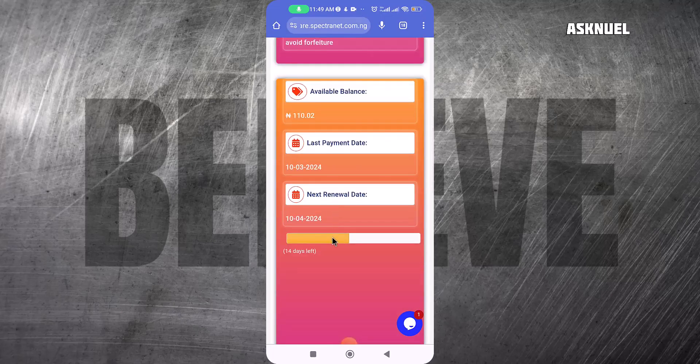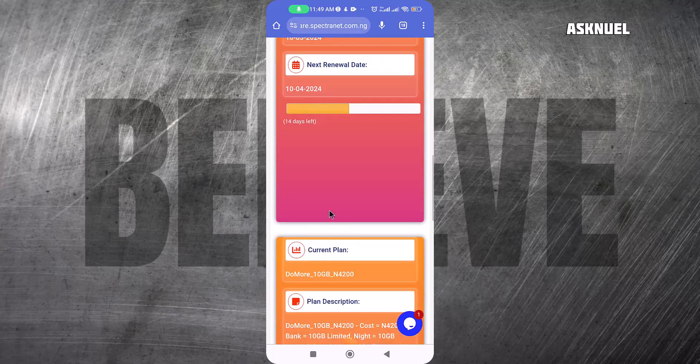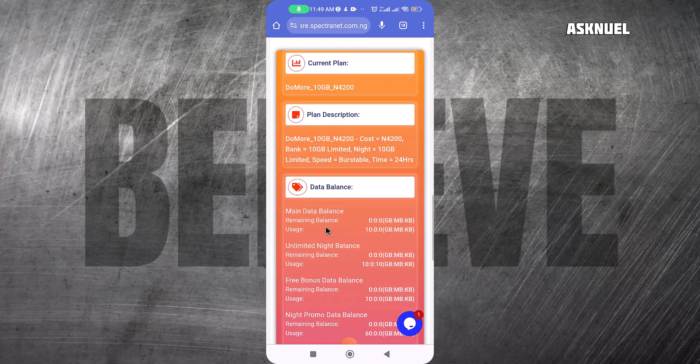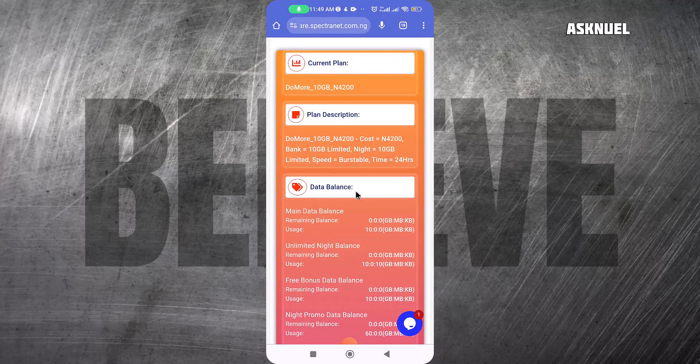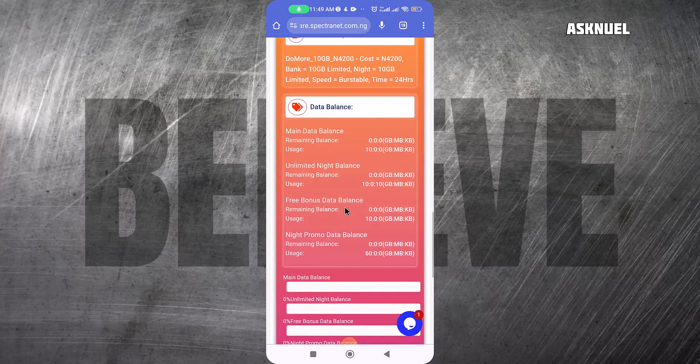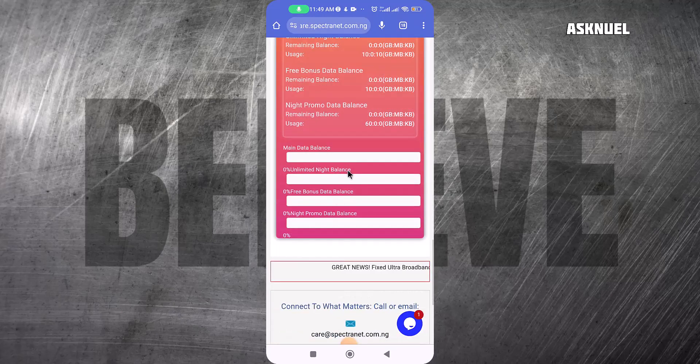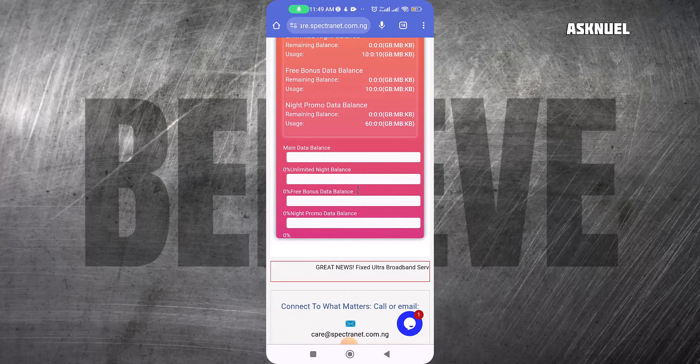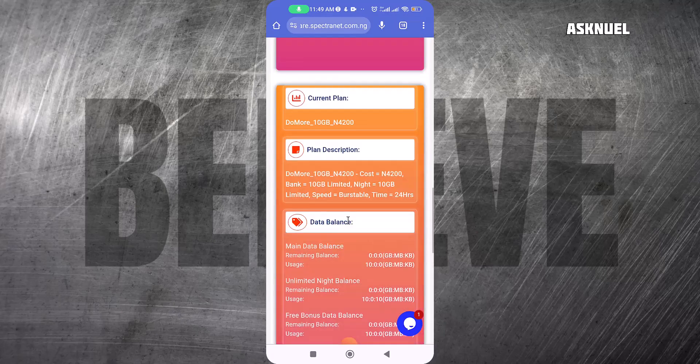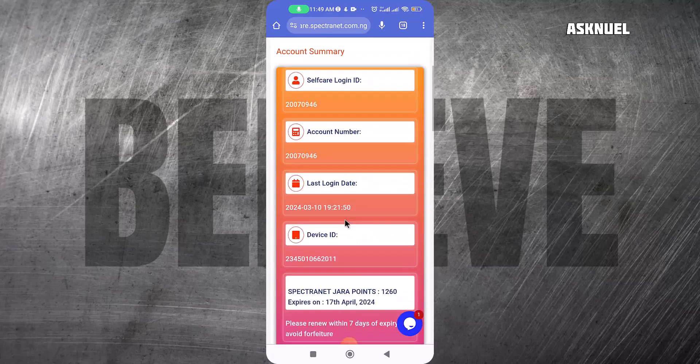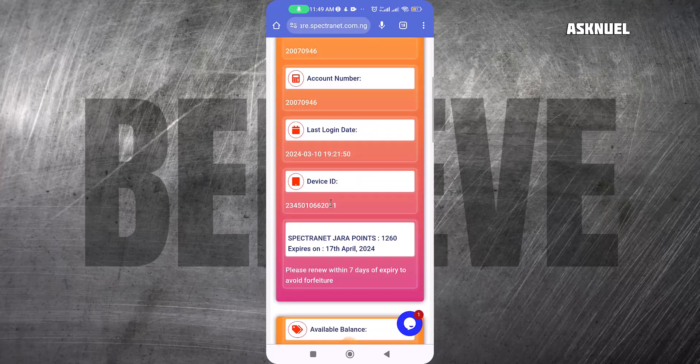The money has not yet reflected, but this is where it should come. If you come down, you notice that currently all my plans are at zero. I'm going to give it some time for the money to reflect and then I can use it to buy my data.